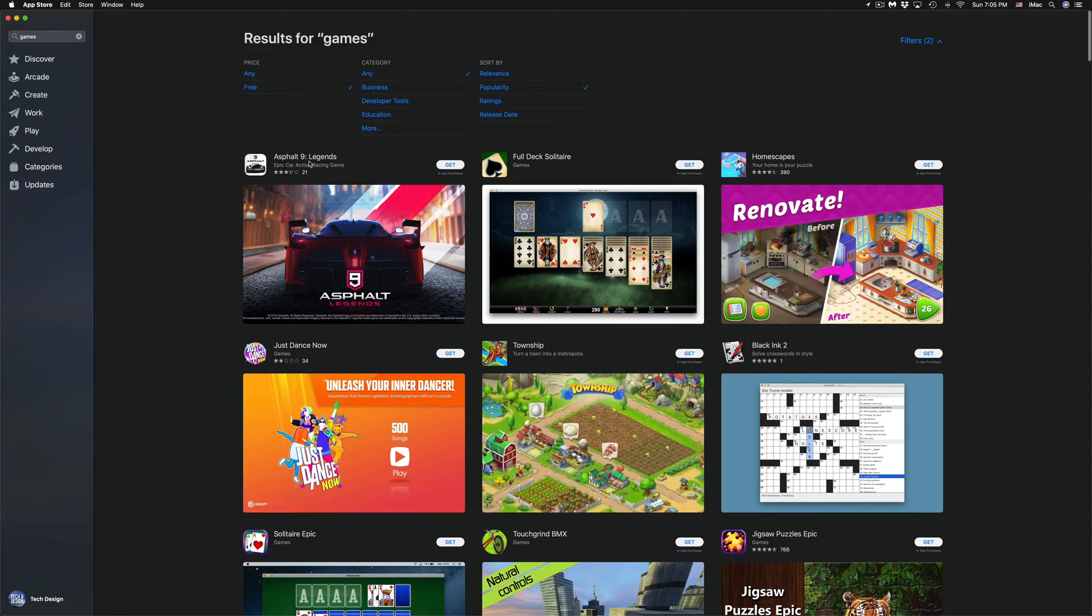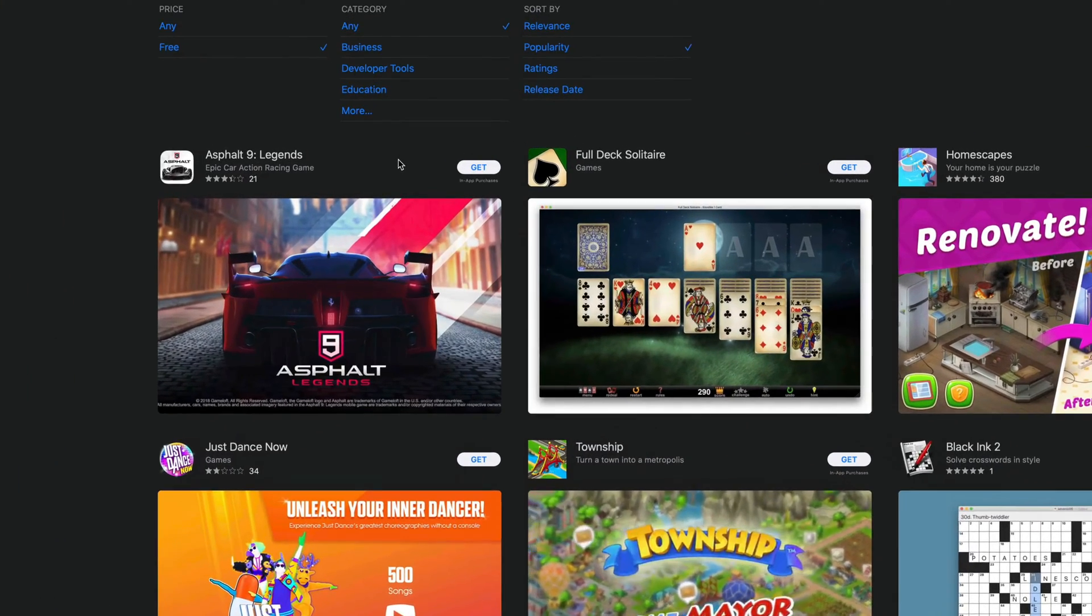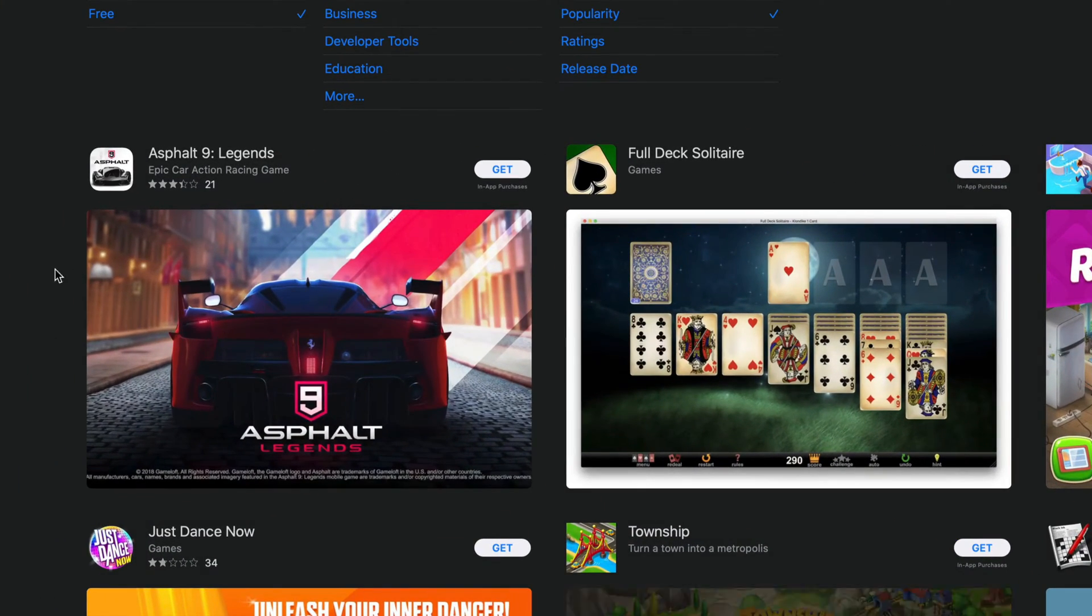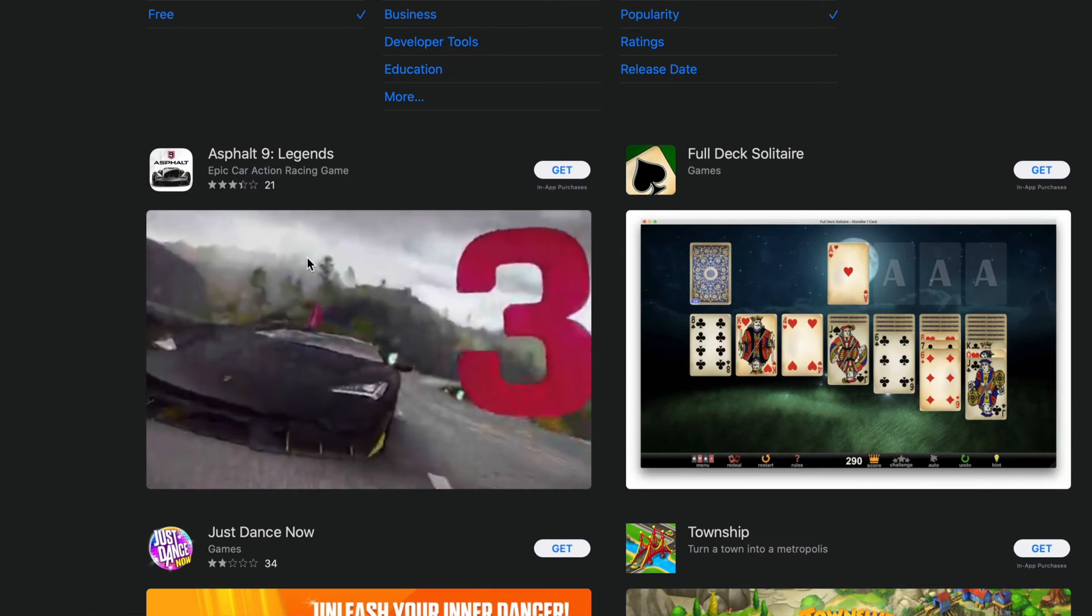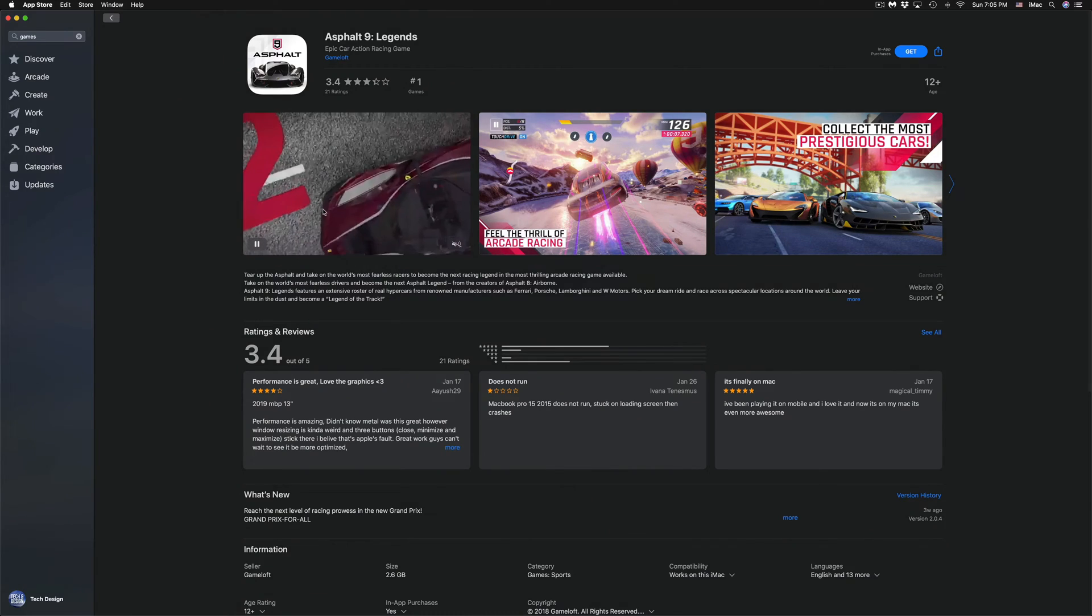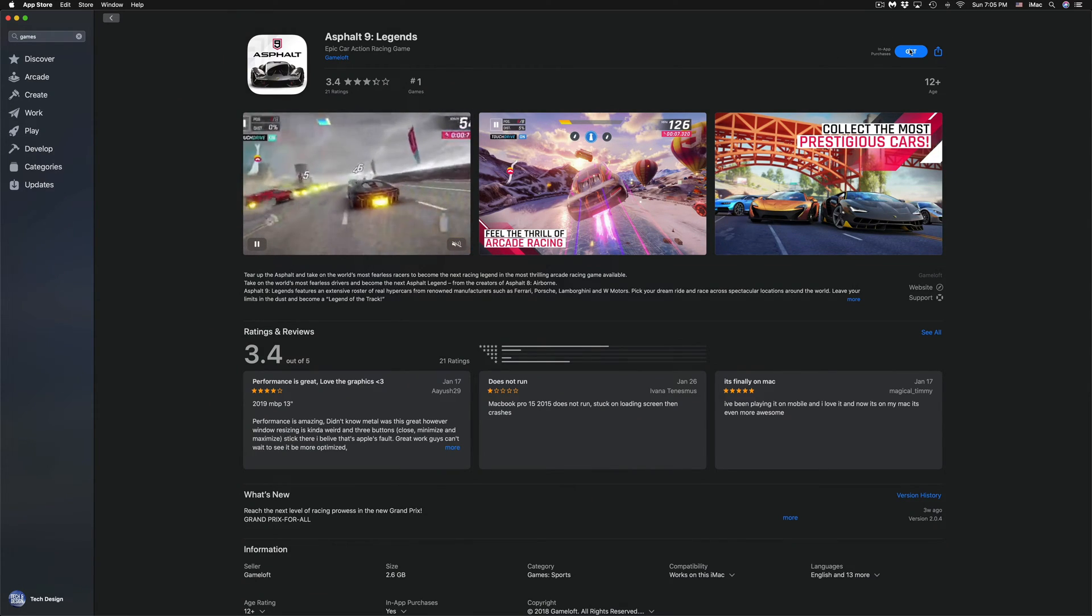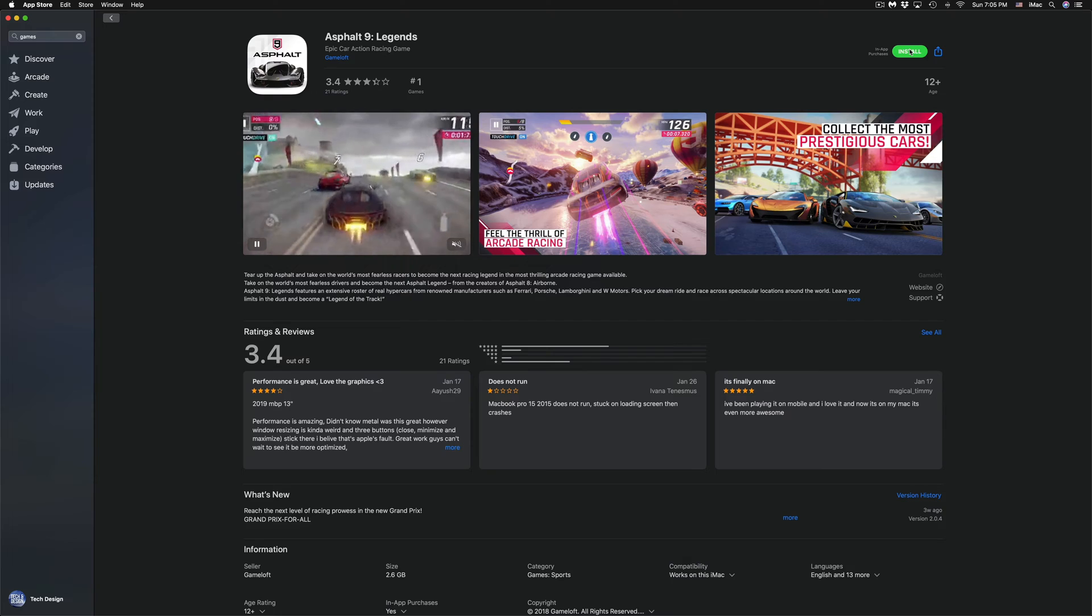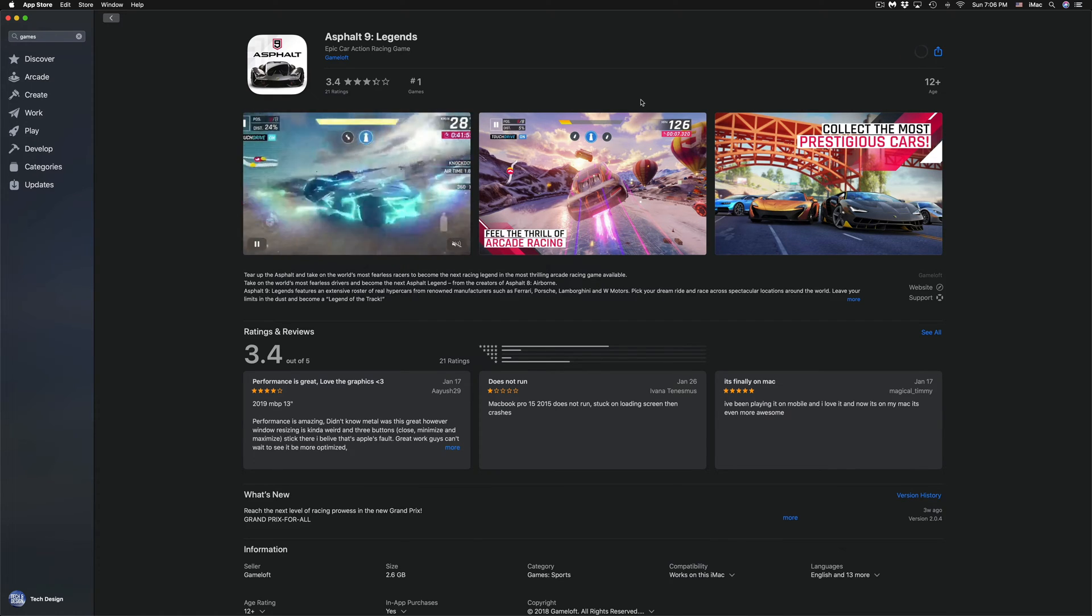Asphalt 9 Legends is the first game that we're going to download right now for free. Let's just click on it, although we could just go the short way and just click on Get, Install.